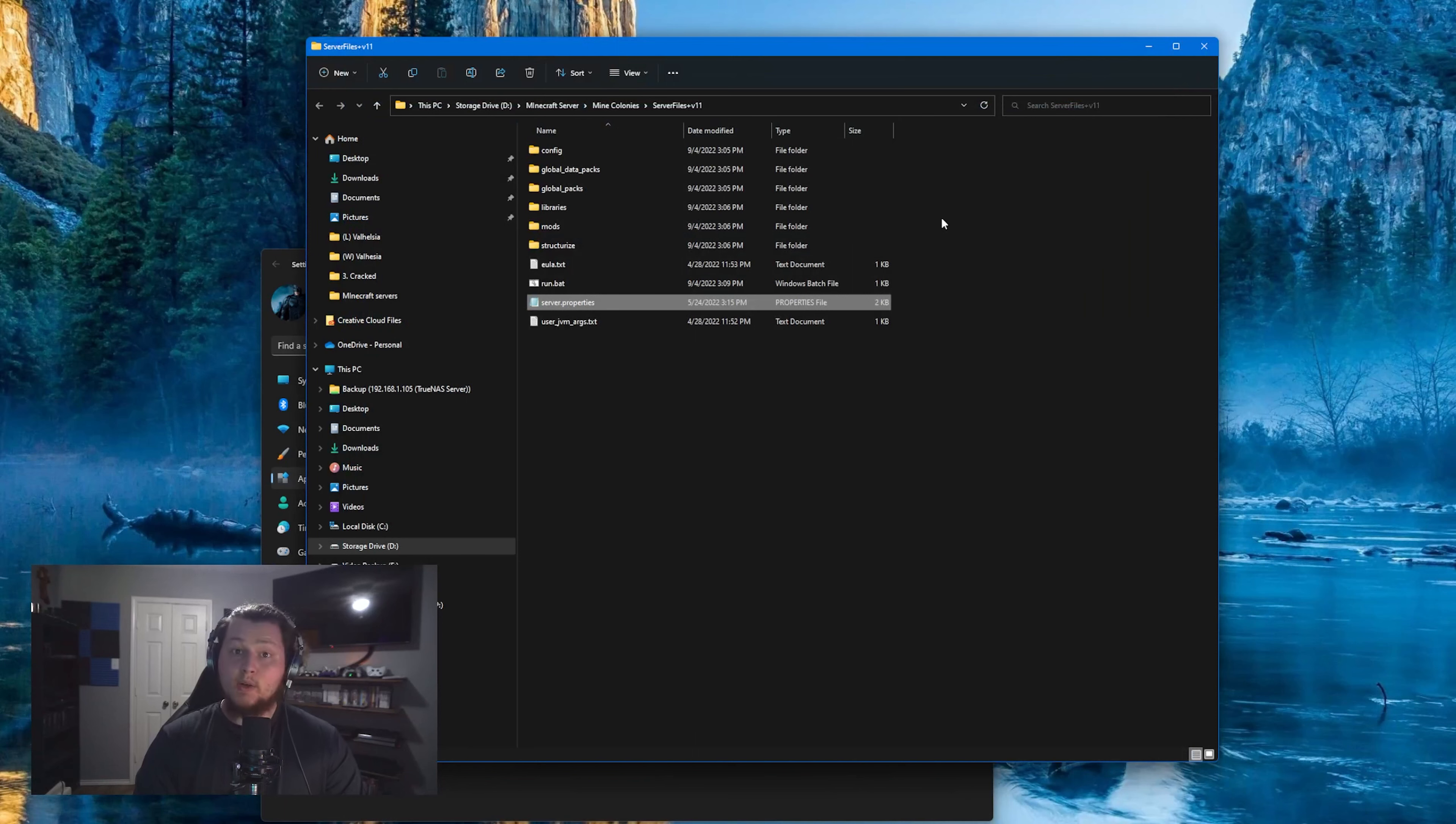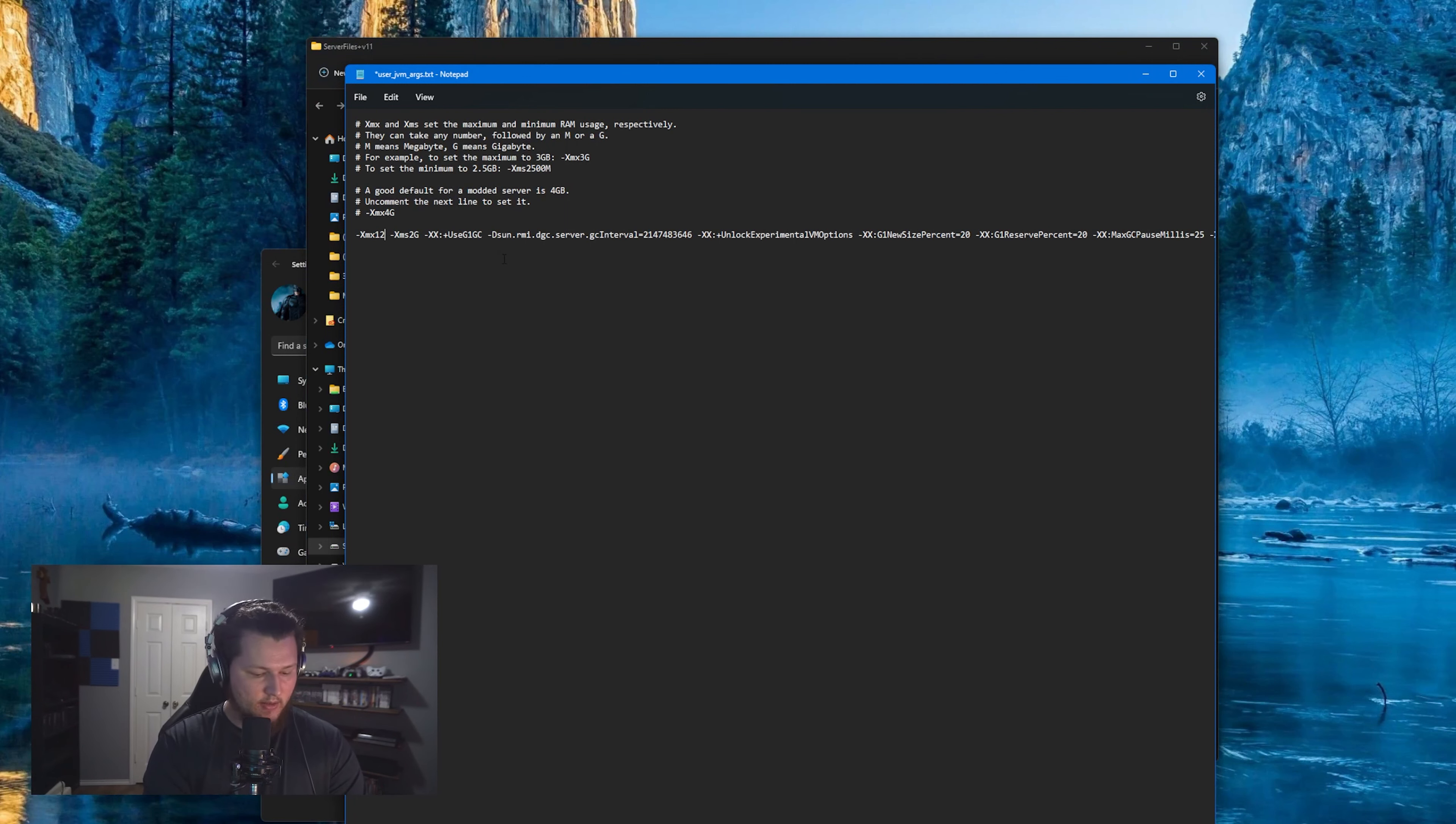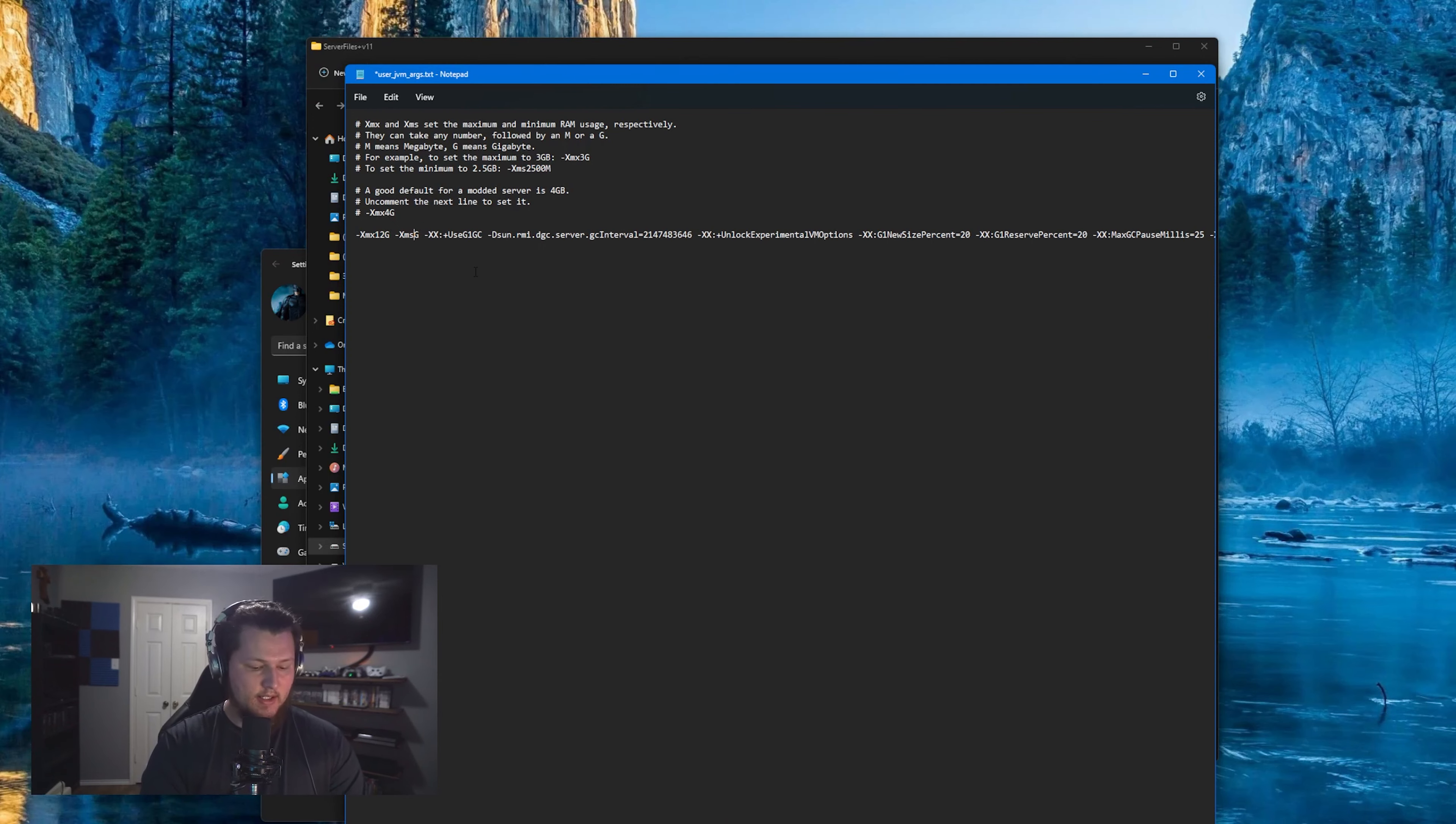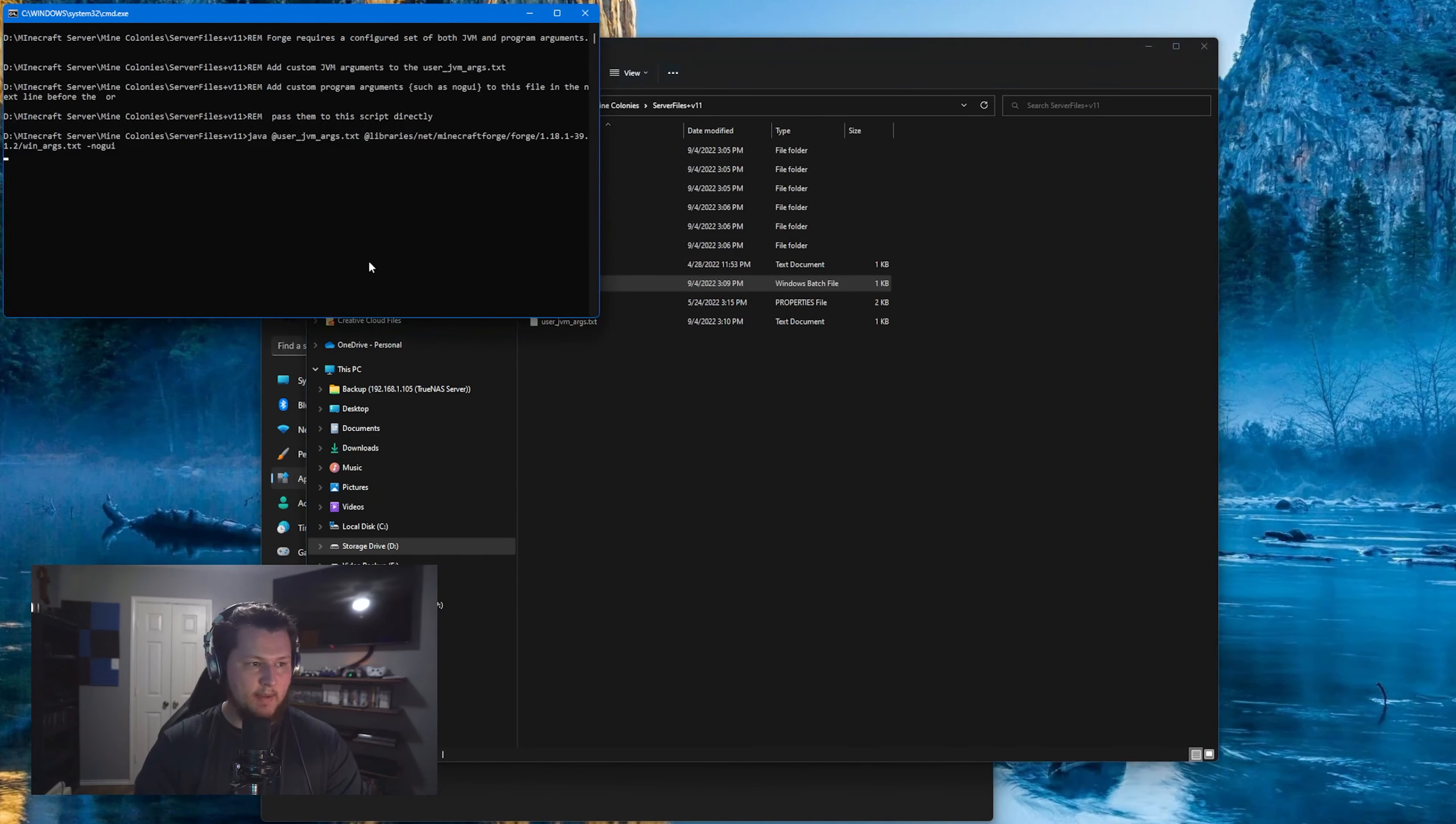Now you also can at this point open up server properties and change a couple things in there. I'm going to change the JVM RGs to make sure that this uses 12 gigs of RAM max and then a minimum of 10 gigs. I'm going to save that, close out of it, and then double-click the run.bat.